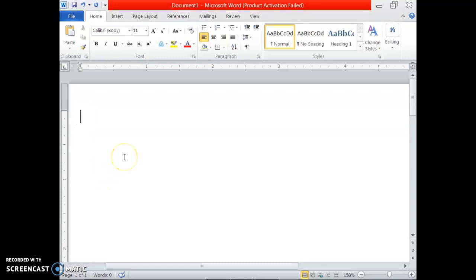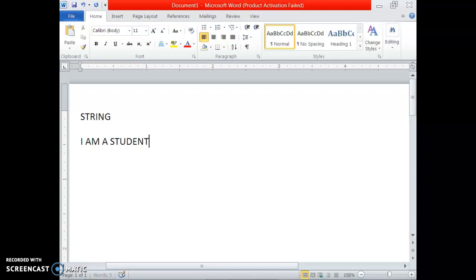Hello class, I am Anamika ma'am. Today I will start a chapter on String in Java. A string means a set of letters or characters — it may be a sequence of characters or set of characters. For example, 'I am a student' is one string, and 'Hello World' is another string.